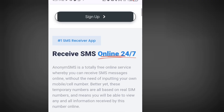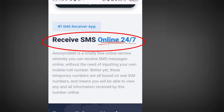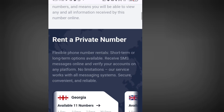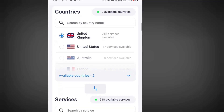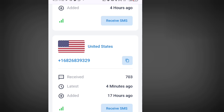It says 'Receive SMS online 24/7.' Anonym SMS is a totally free online service whereby you can receive SMS messages online without the need of inputting your own mobile or cell number. Scroll down to select an American number and copy it. Once you have copied this number, go to your WhatsApp and paste it.